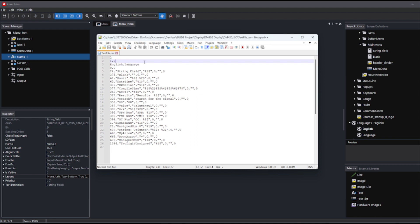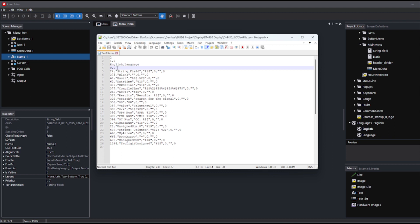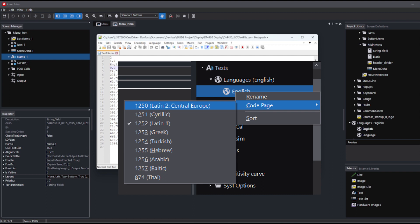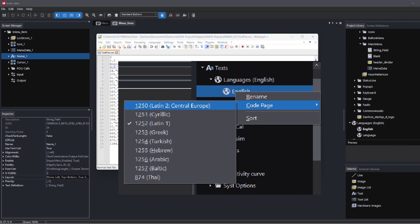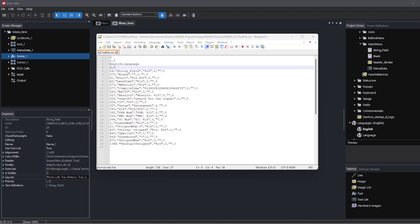ID one is for the first translation group called English and two for the second translation group called 'language'. The IDs can differ and do not need to be in complete sequential order. Third row: names of languages — English and language. Fourth row: code pages. Code page is a historical remnant from older display hardware which did not support Unicode; the code page number identified non-Latin languages. For newer displays it is not needed anymore, but the code page number is still stored in the text file filled with its default value of zero.